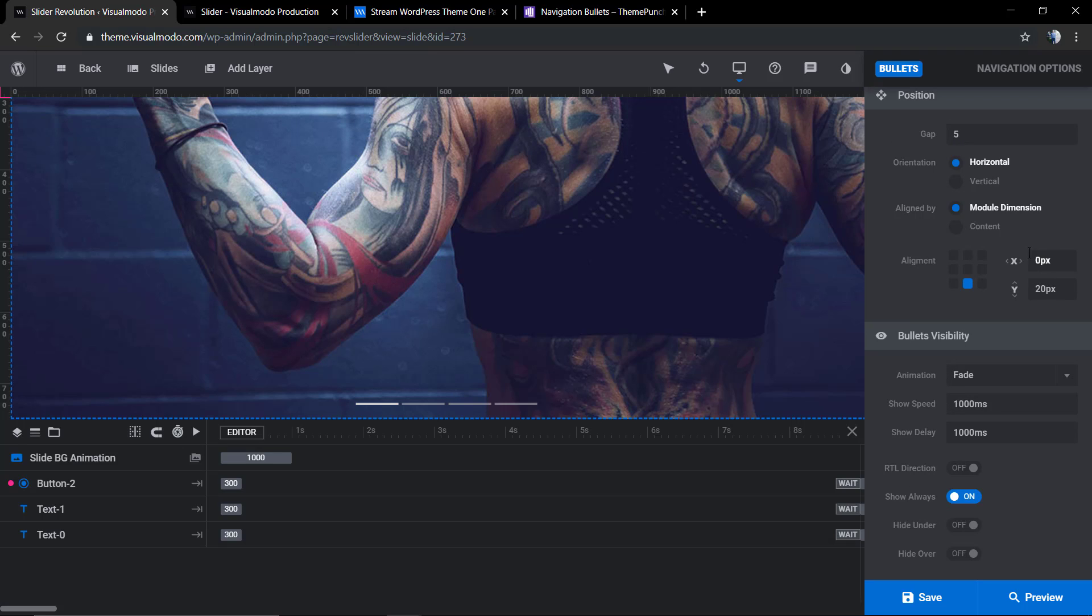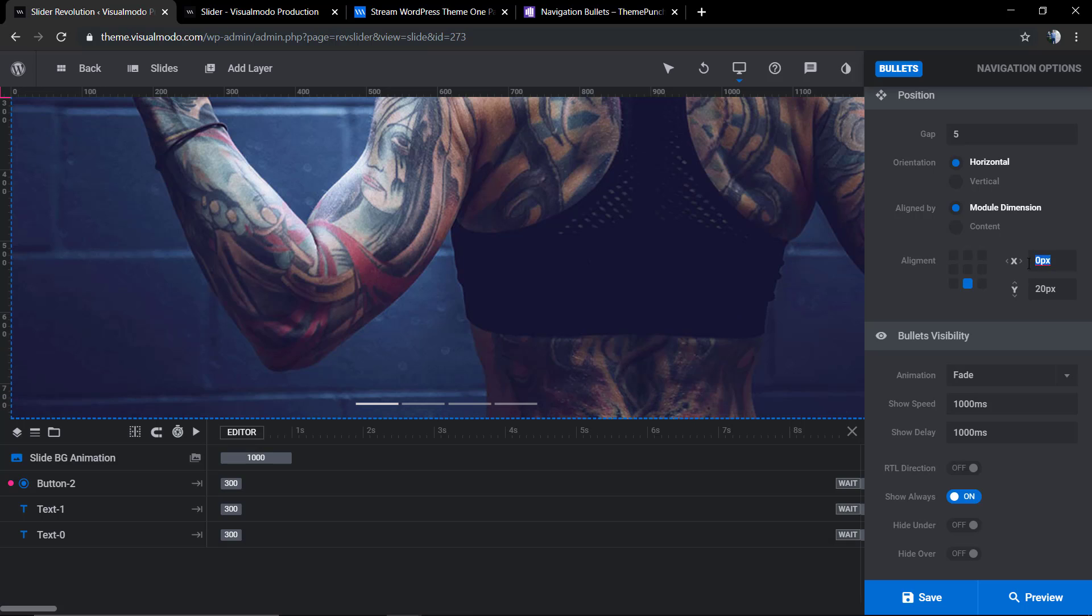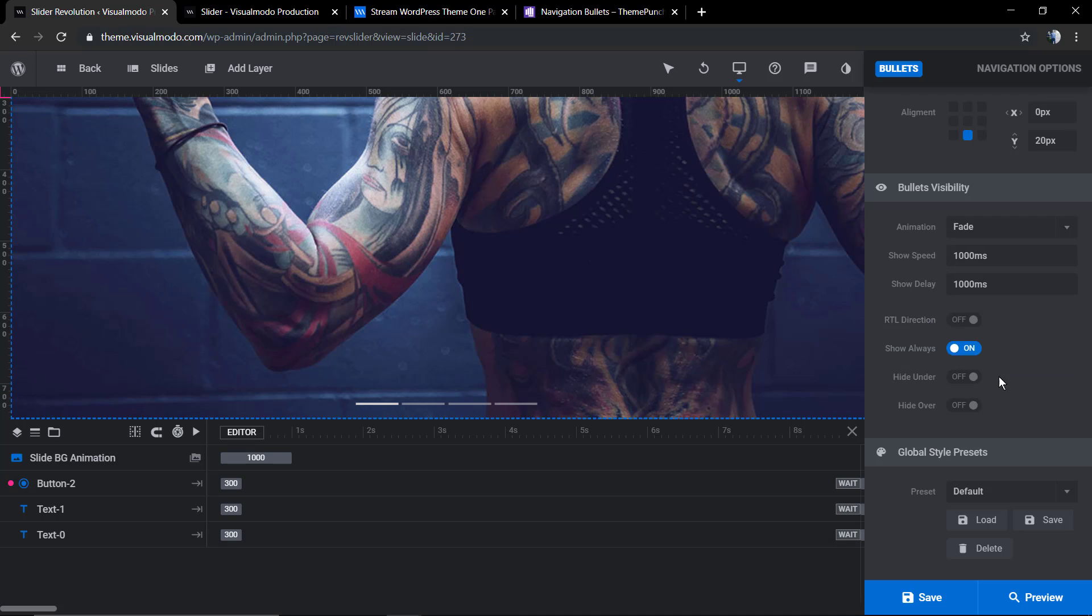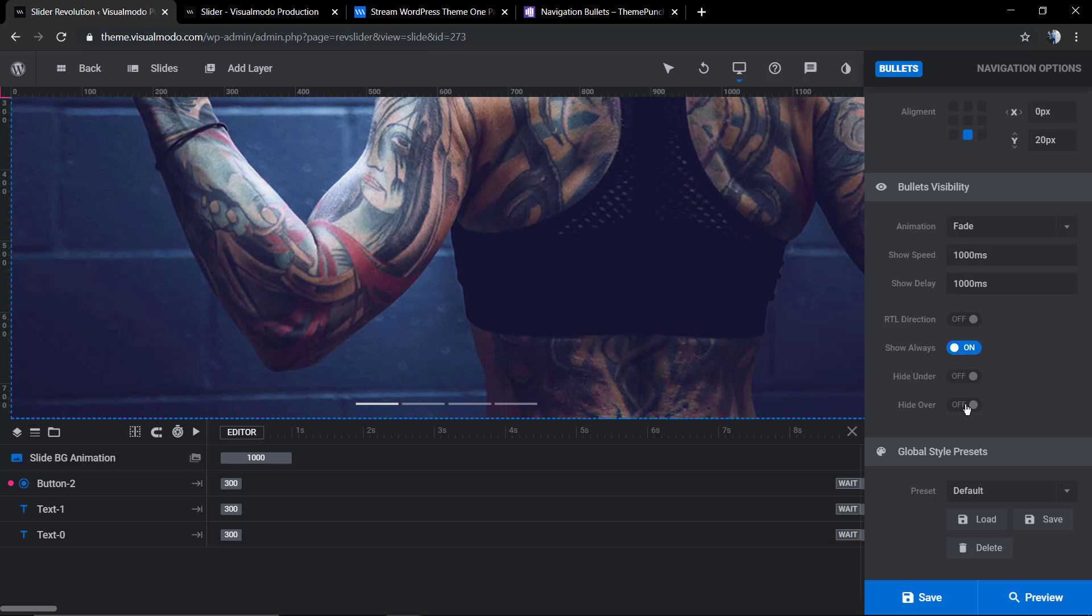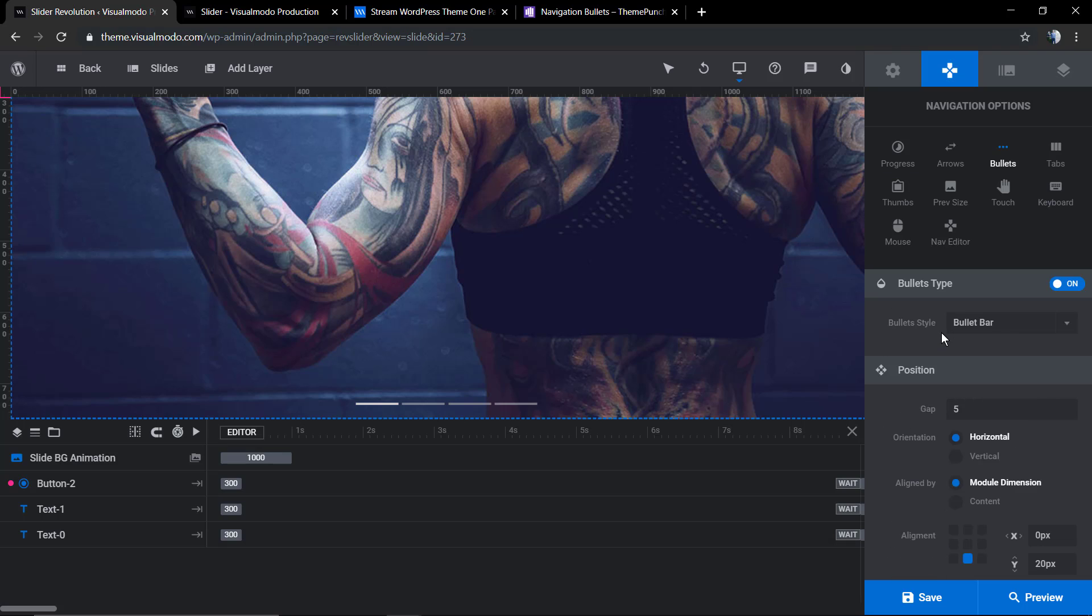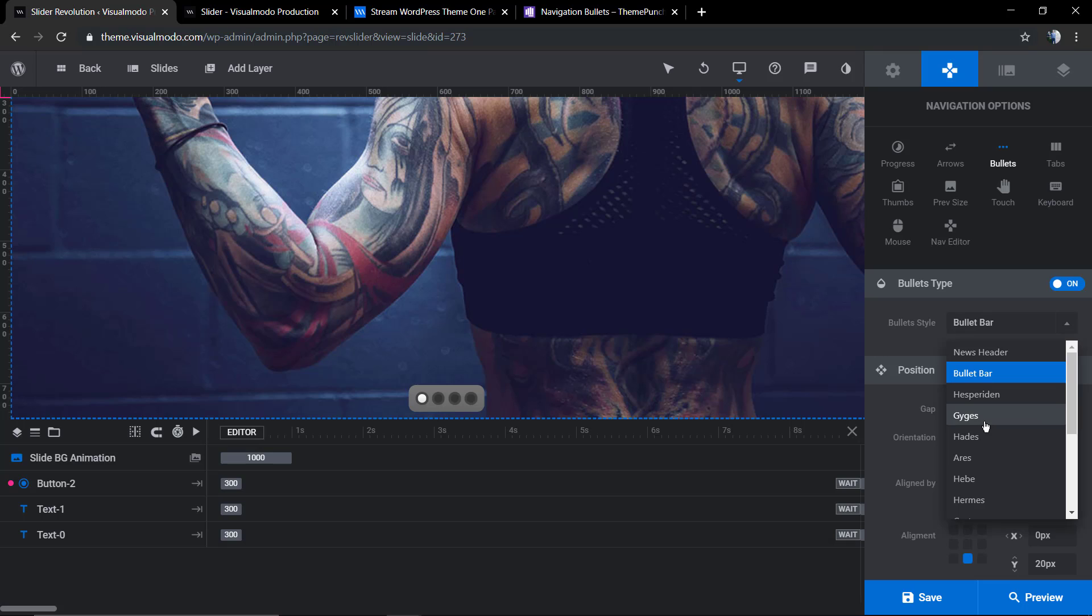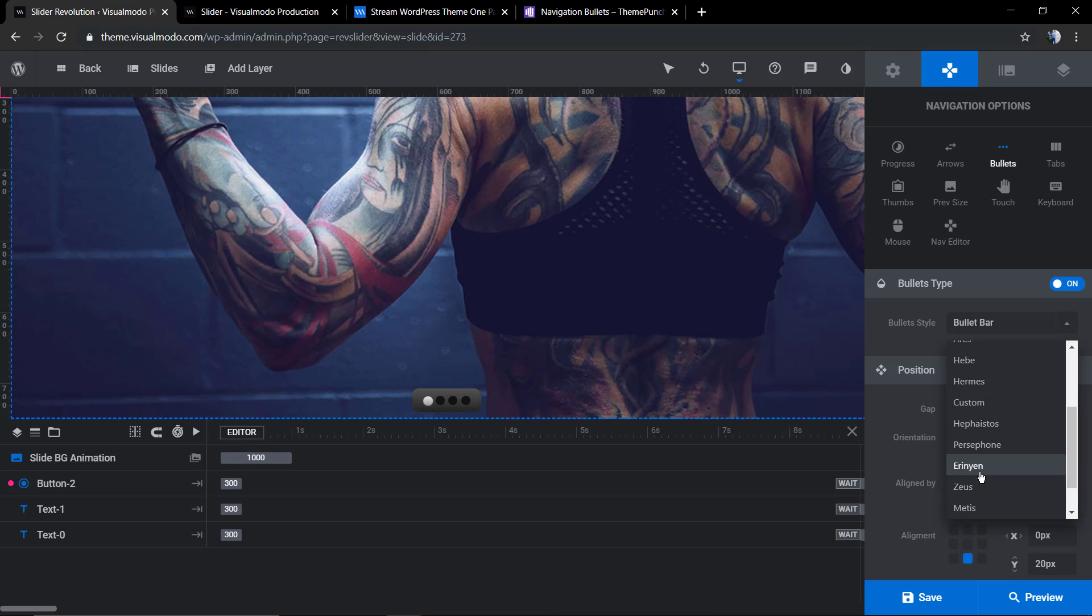In addition, you can give some sizing options in the X and Y. You can change the visibility in case you want to hide the bullets in mobile view, for example. You can have some preset and save it as a template to use again across other sliders.